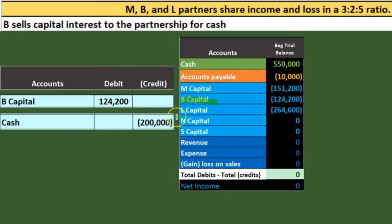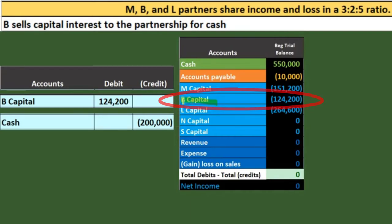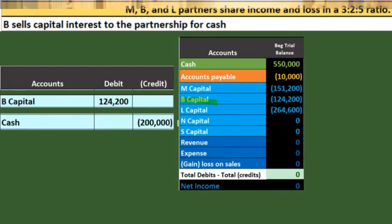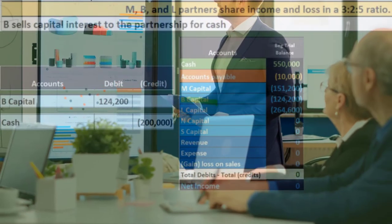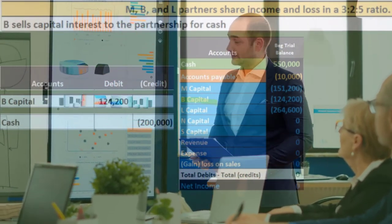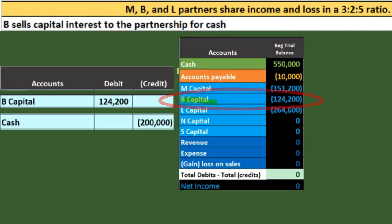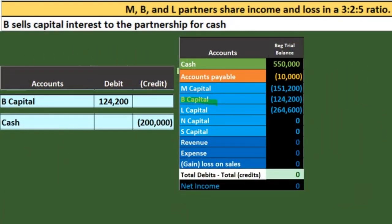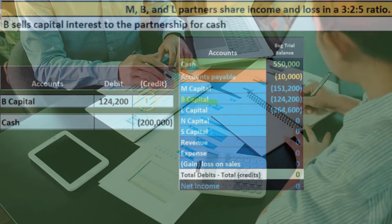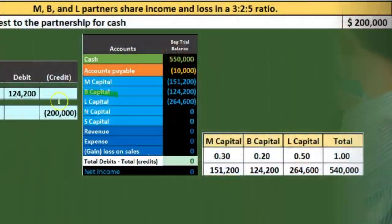You might ask: if B has a $124,200 interest in the partnership, why would the partners pay $200,000 to buy out that capital account balance? There could be multiple reasons — it could be that there's some goodwill or intangible assets in the partnership not being reported on the books, or the partners really want to let B go and are willing to pay more to do that. Those things will very rarely match exactly; it's ultimately an agreement between the partnership and B.